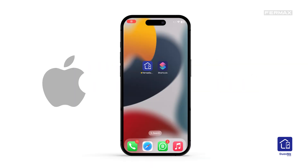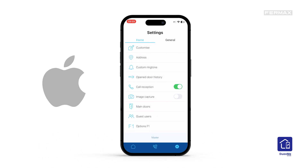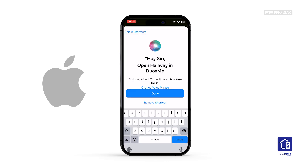With our iOS phone, we open the DUOXME app, which we must already have installed and configured. Go to Settings and select the main door section. Select the door where you want the shortcut to be created and click on Add to Siri. The system suggests a voice command with the same name as the door and we click OK to create it.